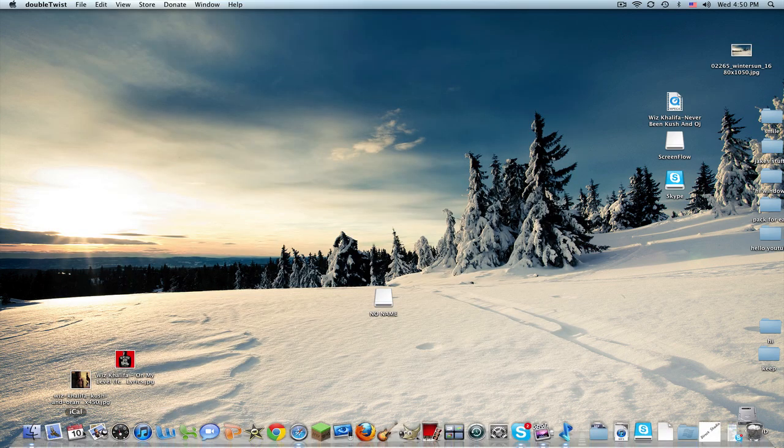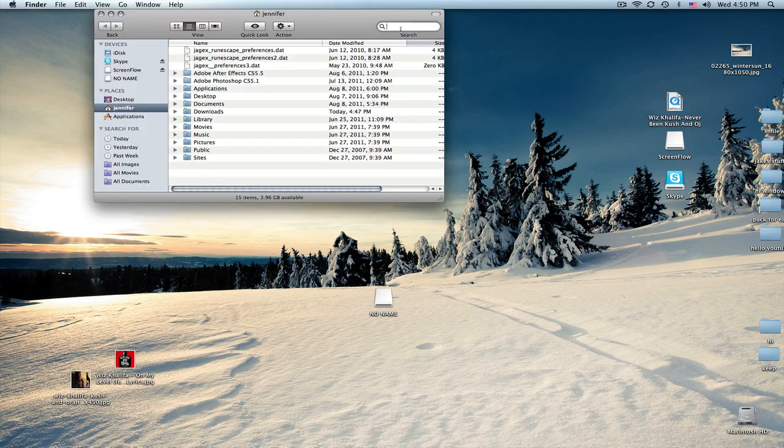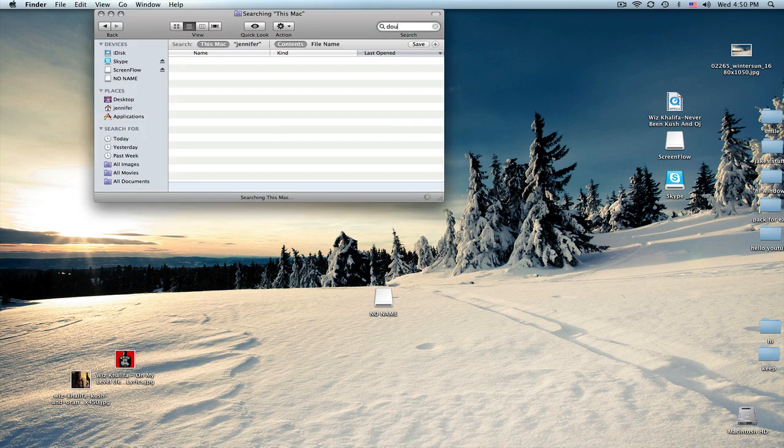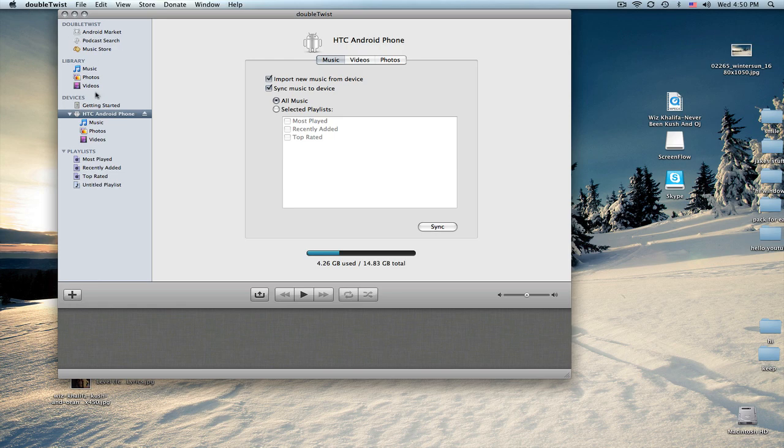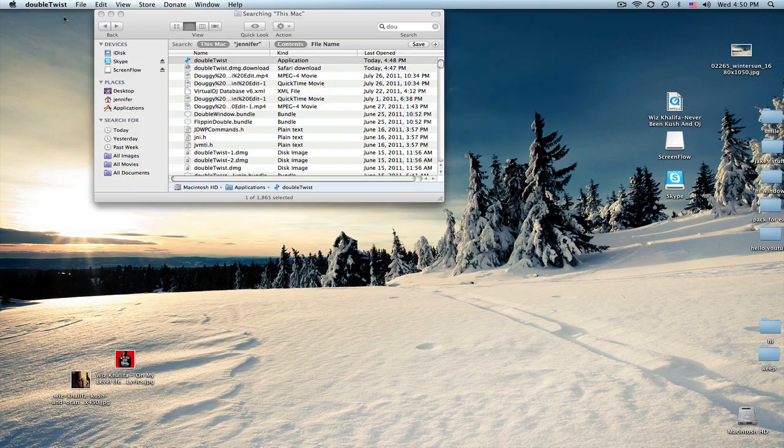And then all you have to do is, I only forgot one thing. Once you're done, you just click eject. And then you're done. You have to unplug your phone.